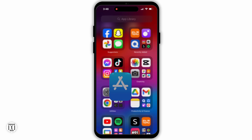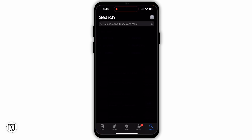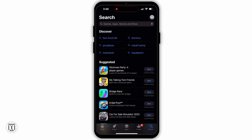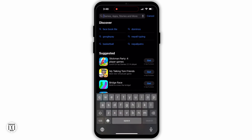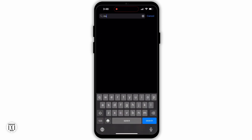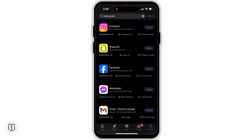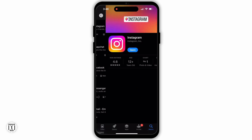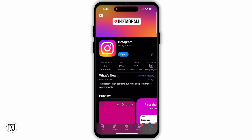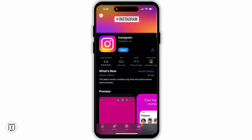First, you need to look for updates for the Instagram app. Open the App Store on your iOS device, or if you are using an Android device, open the Google Play Store. After that, go to the search bar and type in Instagram, then look for any updates that may be available.